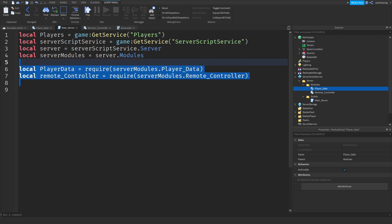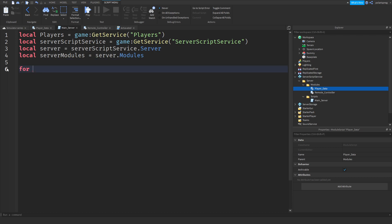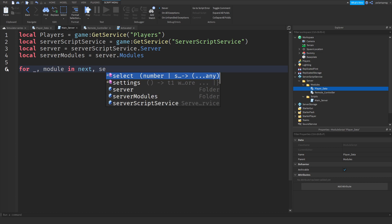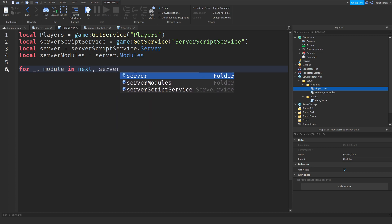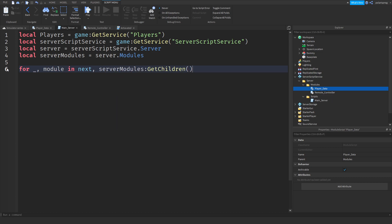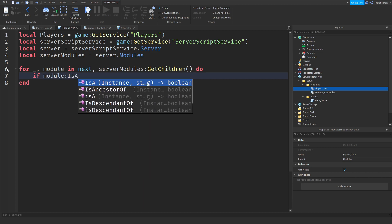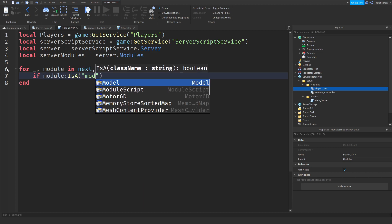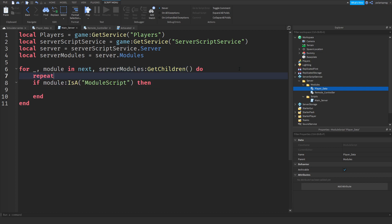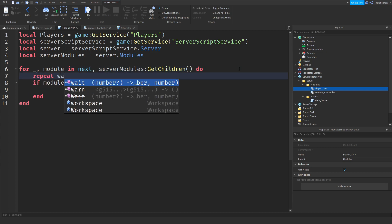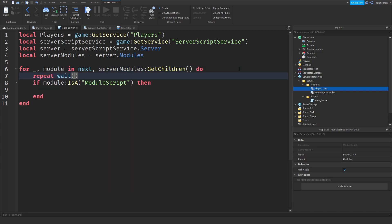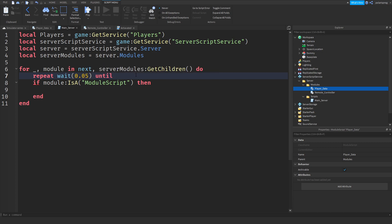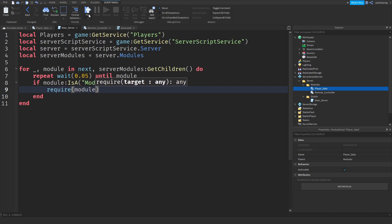Now, instead of requiring each module manually, we're going to loop through every single module. So for i, module in next and server modules on get children do if module is a module script just to check in case then repeat. Before we do that, we're going to make this a bit safer. So repeat wait 0.05 until module. After doing that, we're going to do require module.